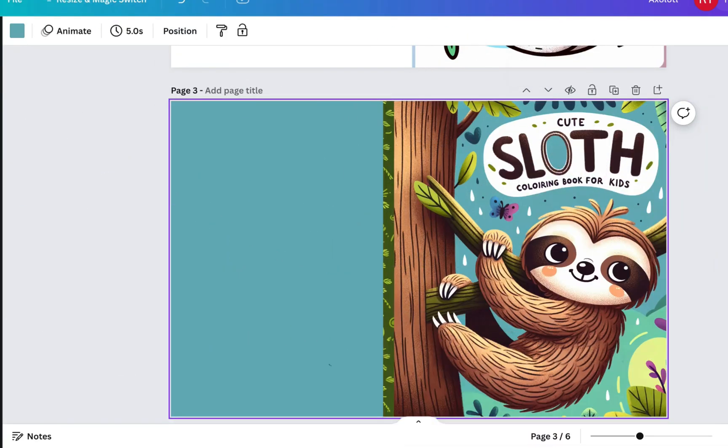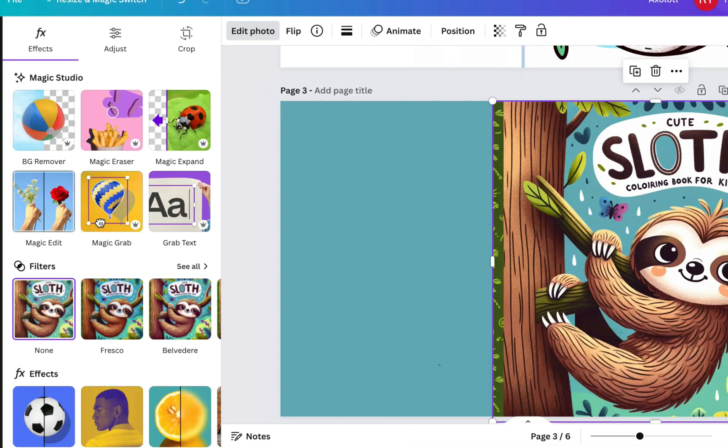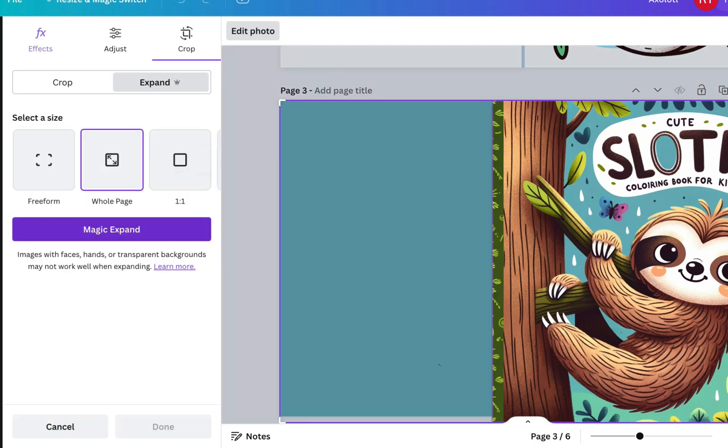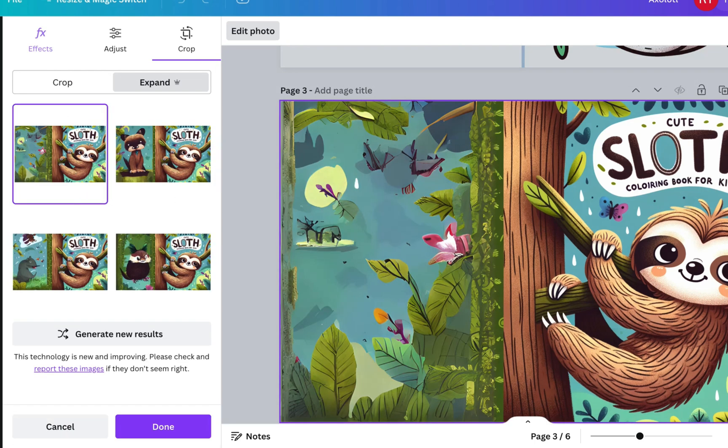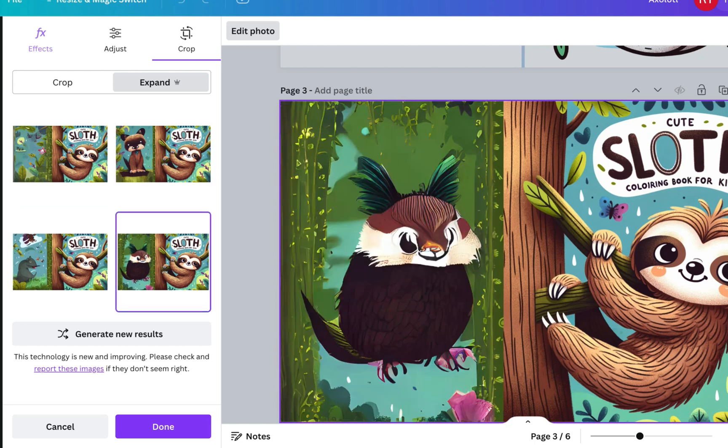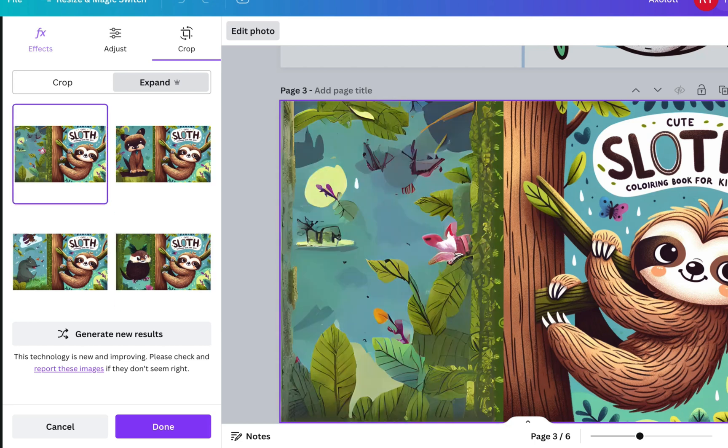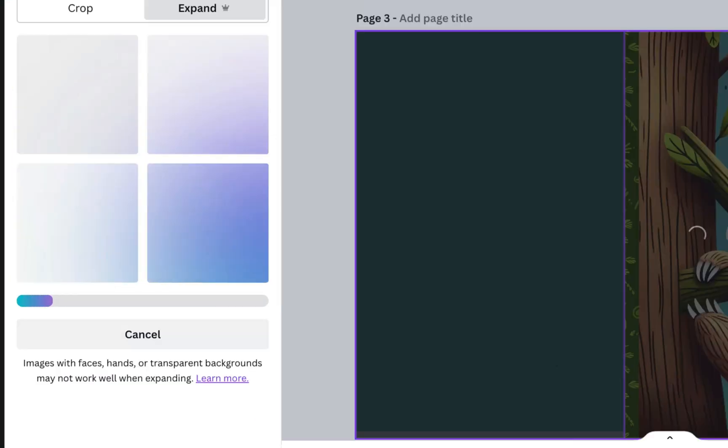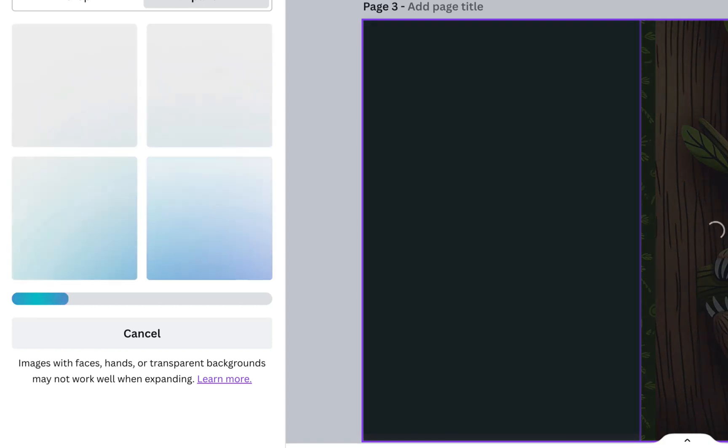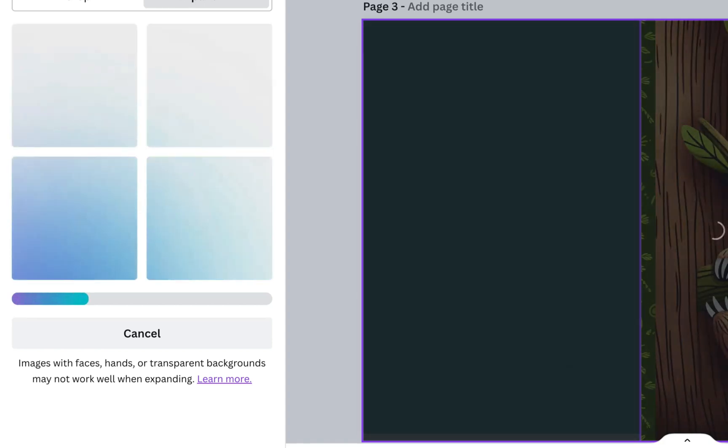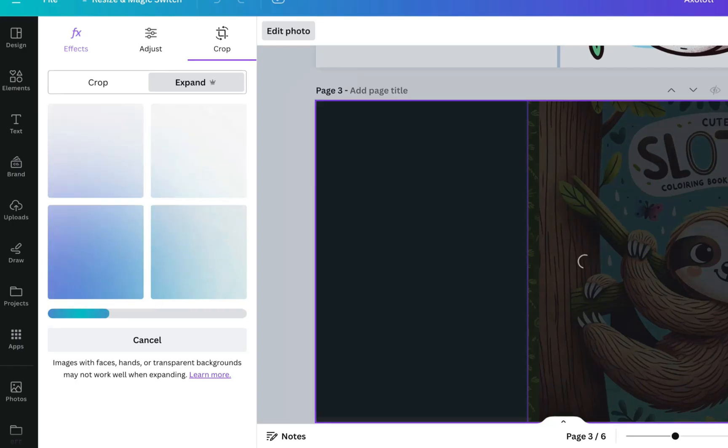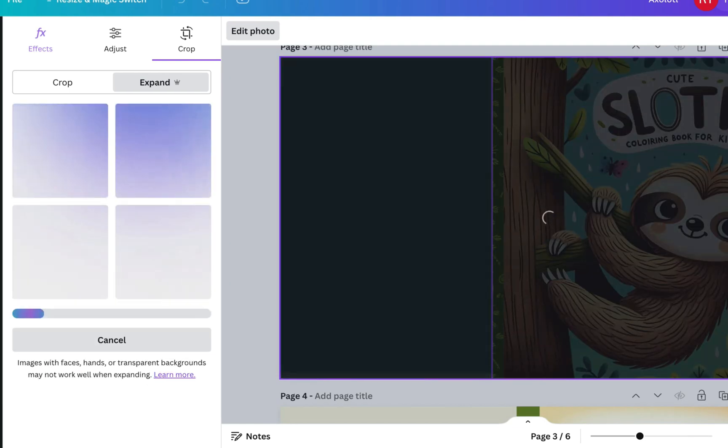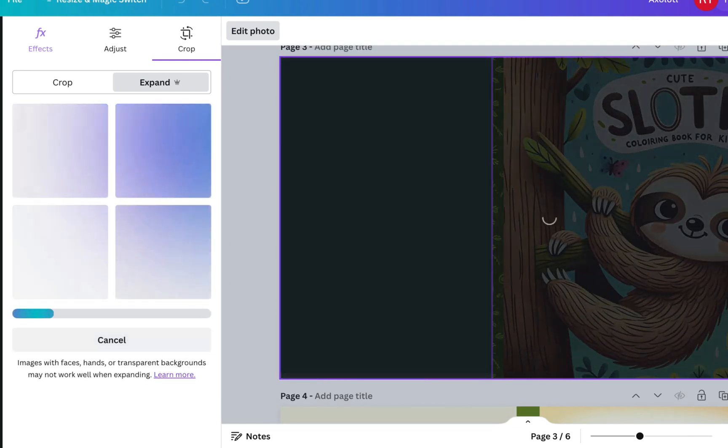So again, just go to edit photo and then you go to Magic Expand. We're going to do the whole page, so it will typically come up with some random ones like this or this or this, but this one is still not great. So you can generate new results. As it says here, images with faces, hands, or transparent backgrounds may not work well when expanding, so obviously this does have faces and hands. This one is a bit better, and you can keep generating it.